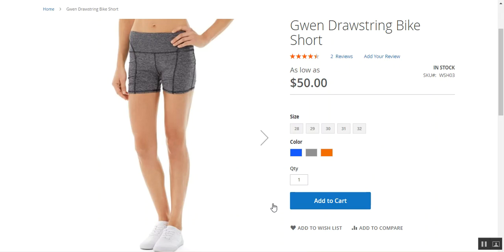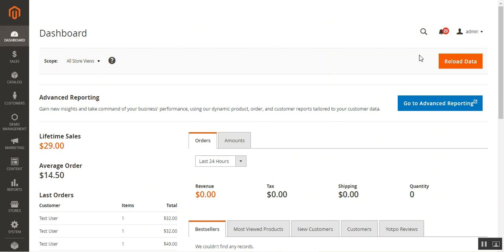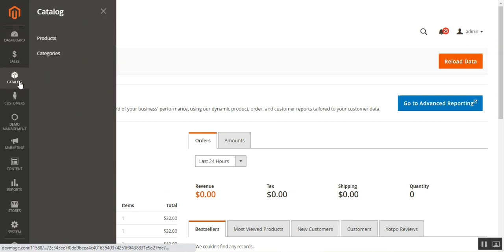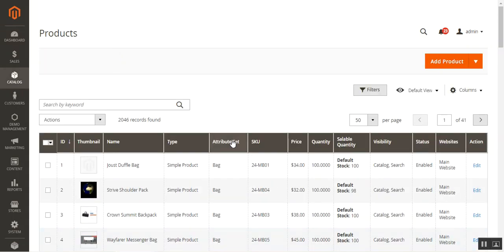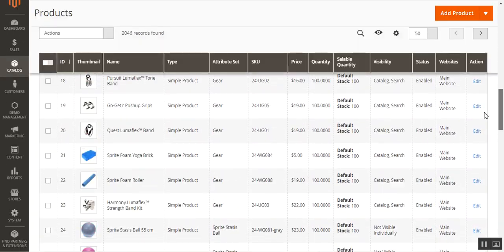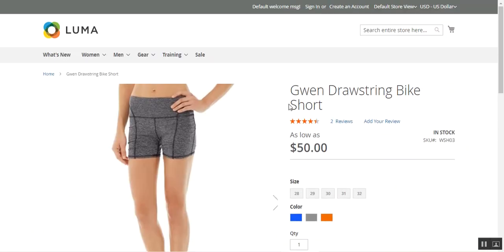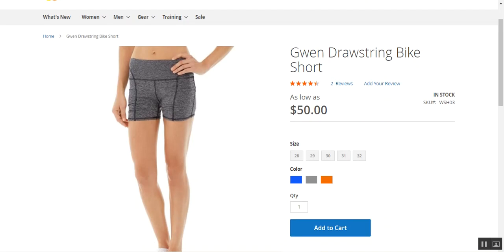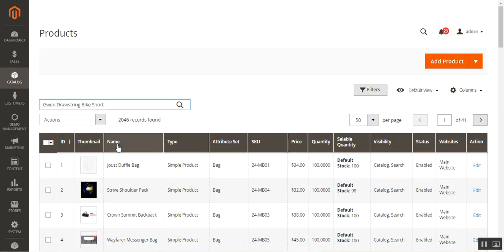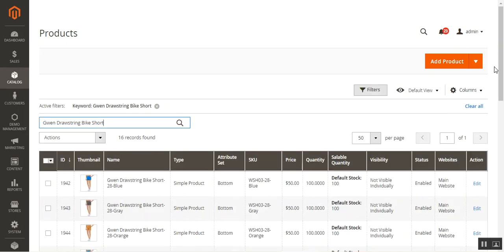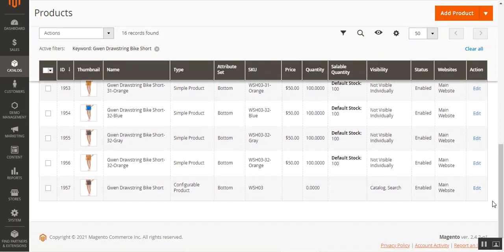To set up the product video, let me take you to the admin backend panel. After logging in to the Magento 2 web store admin backend panel, navigate to Catalog and then Products, where you'll find the complete listing of products in your store. I'll search for a specific product — a Drawstring Bike Short — and navigate to its main configurable product to edit it.